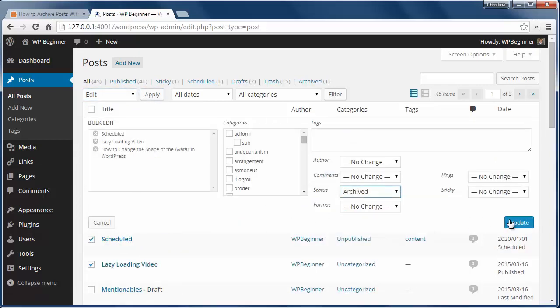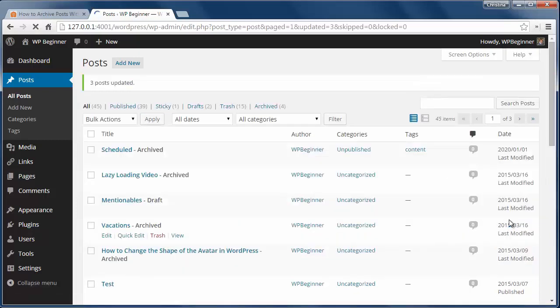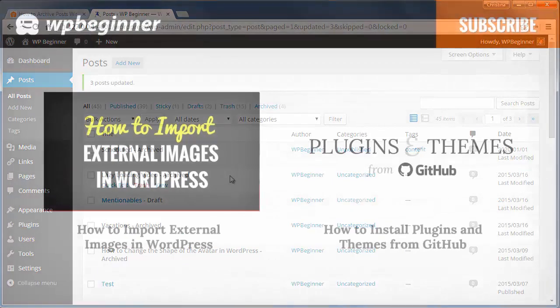Now all of those posts that I've archived won't show on the front end of my site, but I can still access them from the admin area if I need to.